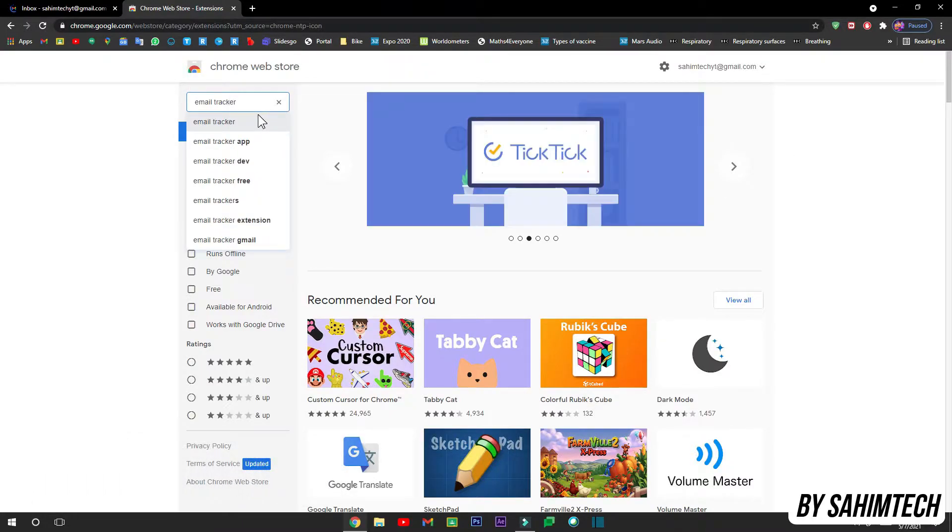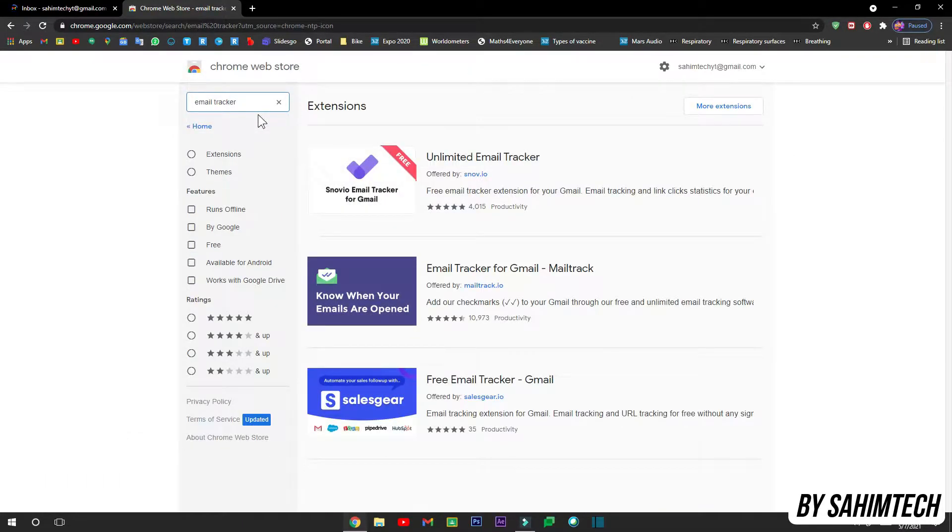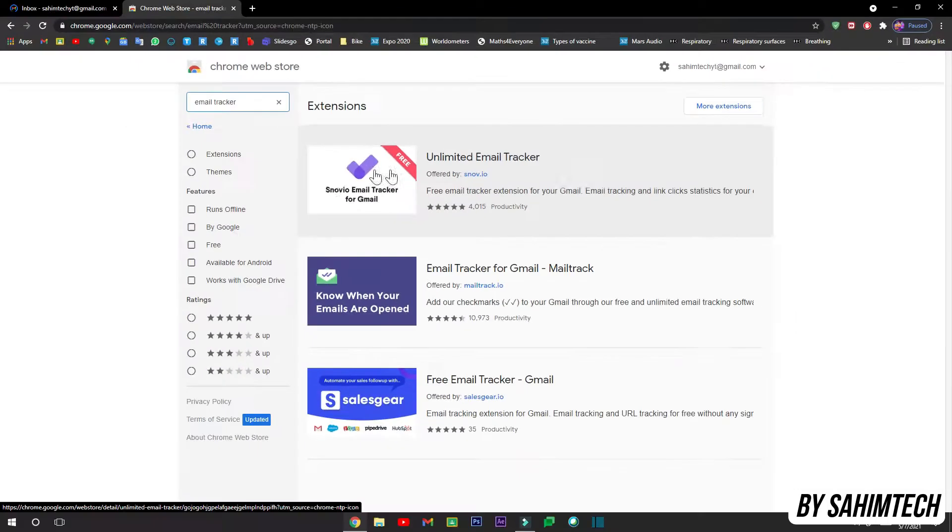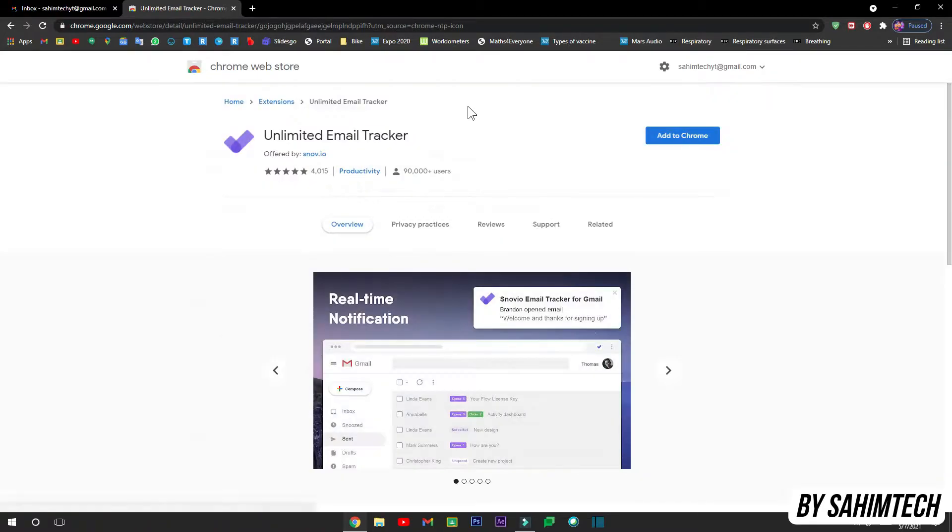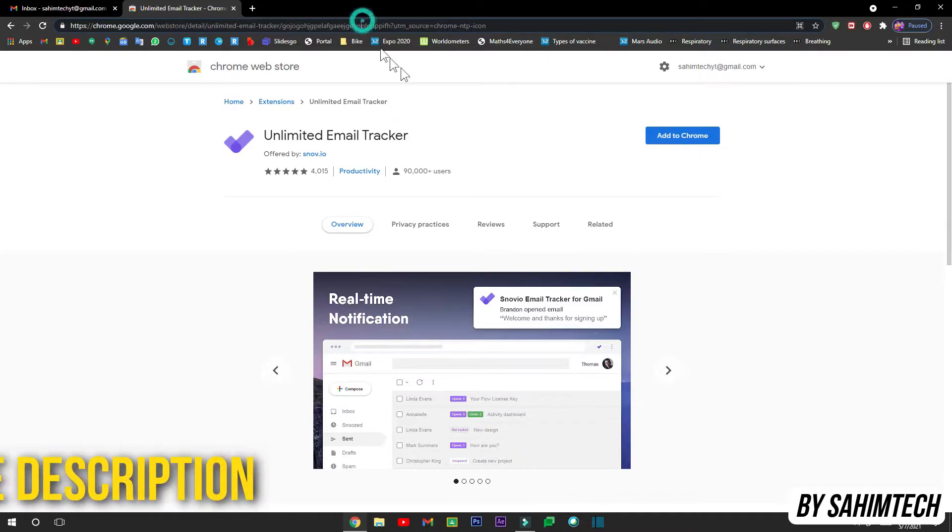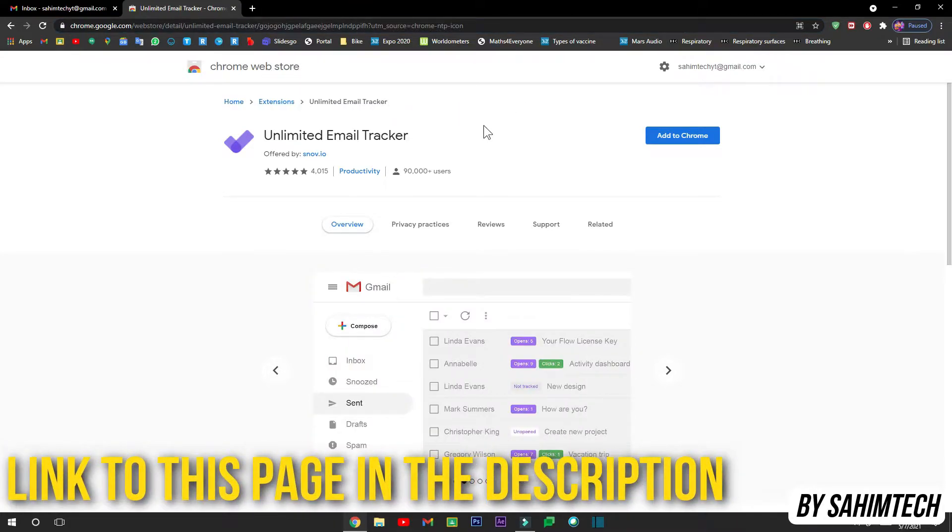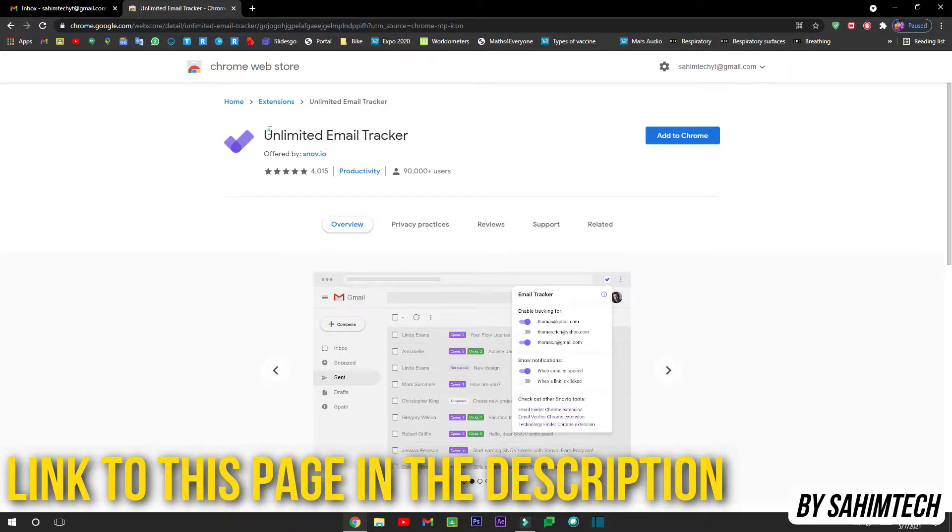Then hit enter. Now over here you can see Unlimited Email Tracker by Snov.io. You have to click on that. Now once it has opened up, if you didn't get it then I'll put a link to this in the description as well. So just in case you searched up and you didn't get this browser extension, I'll put the link in the description so you can get it easily.